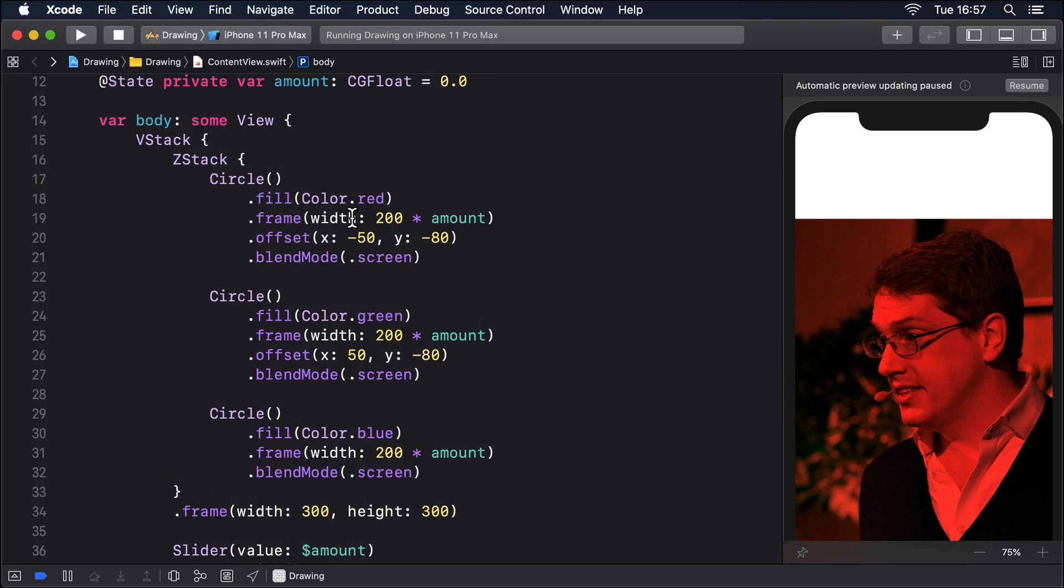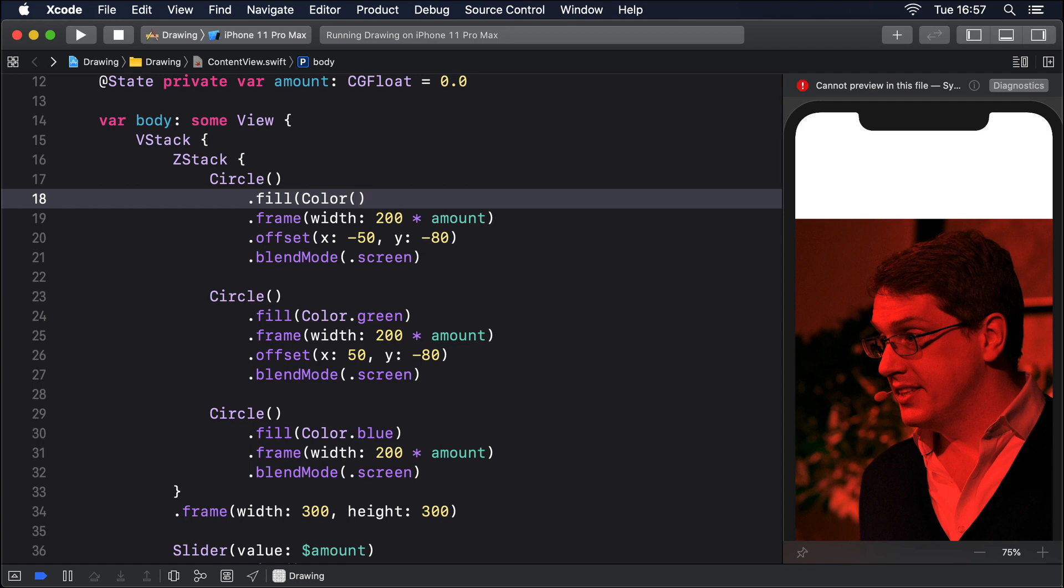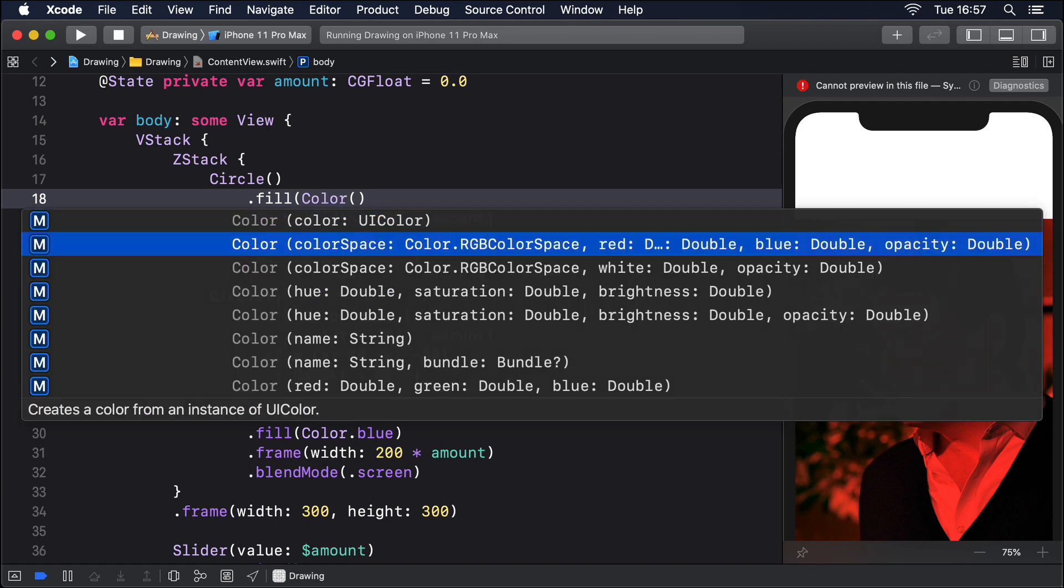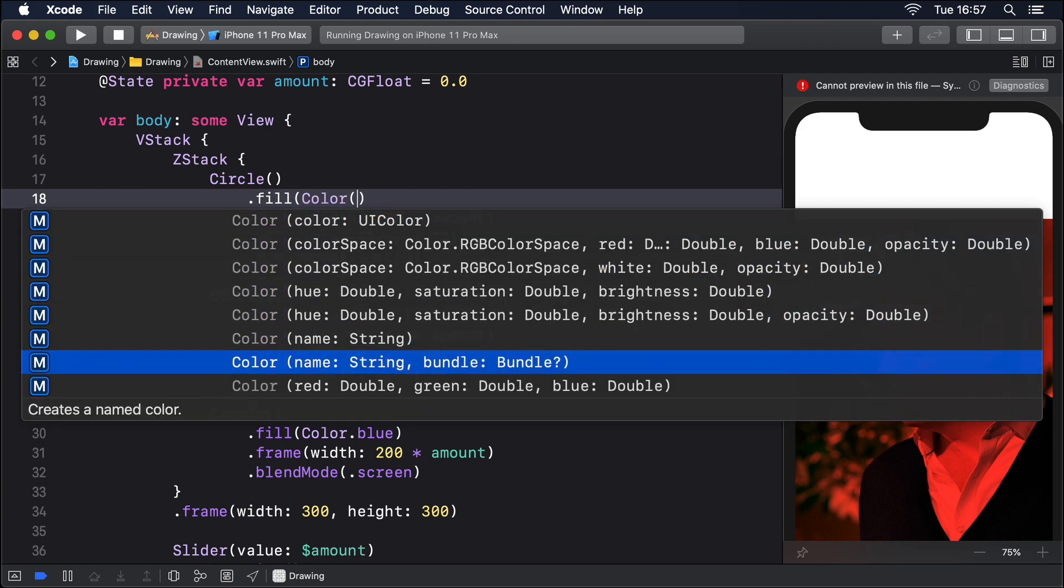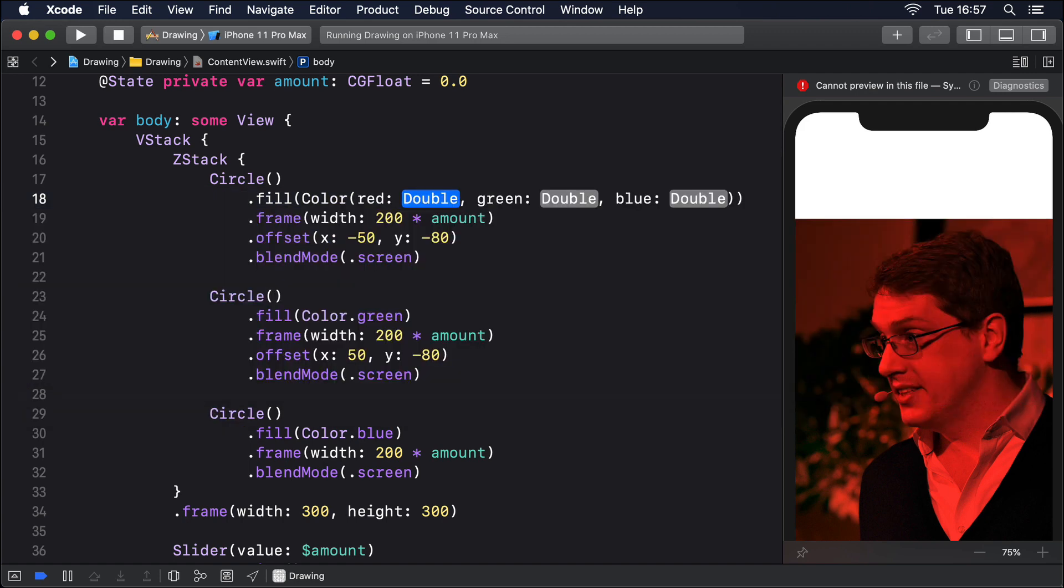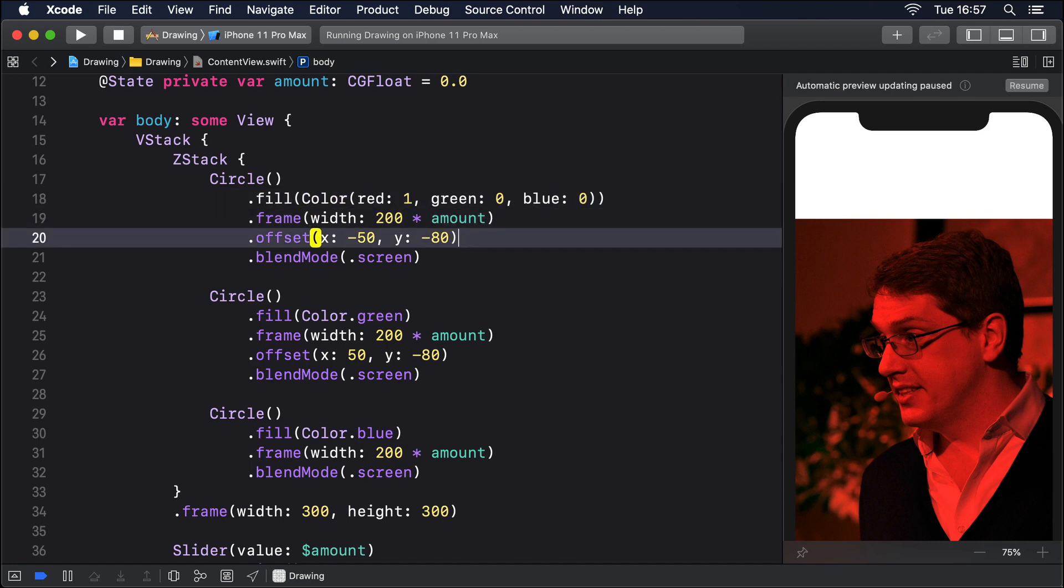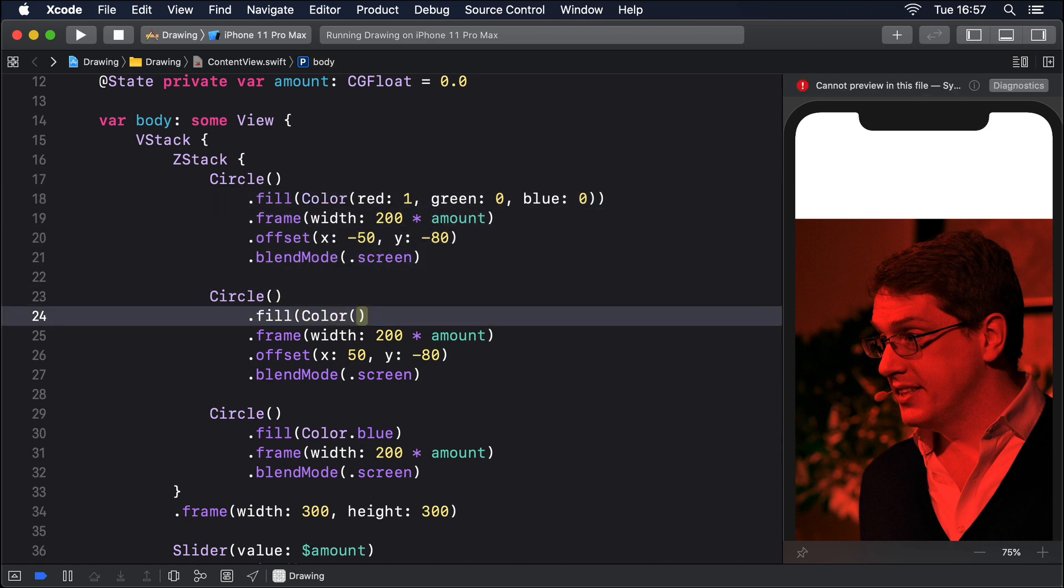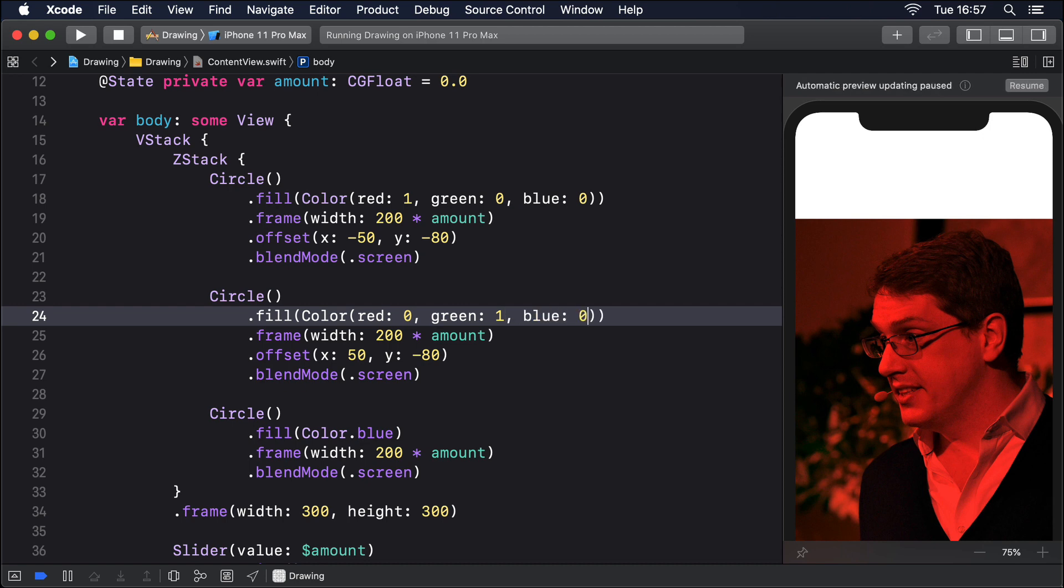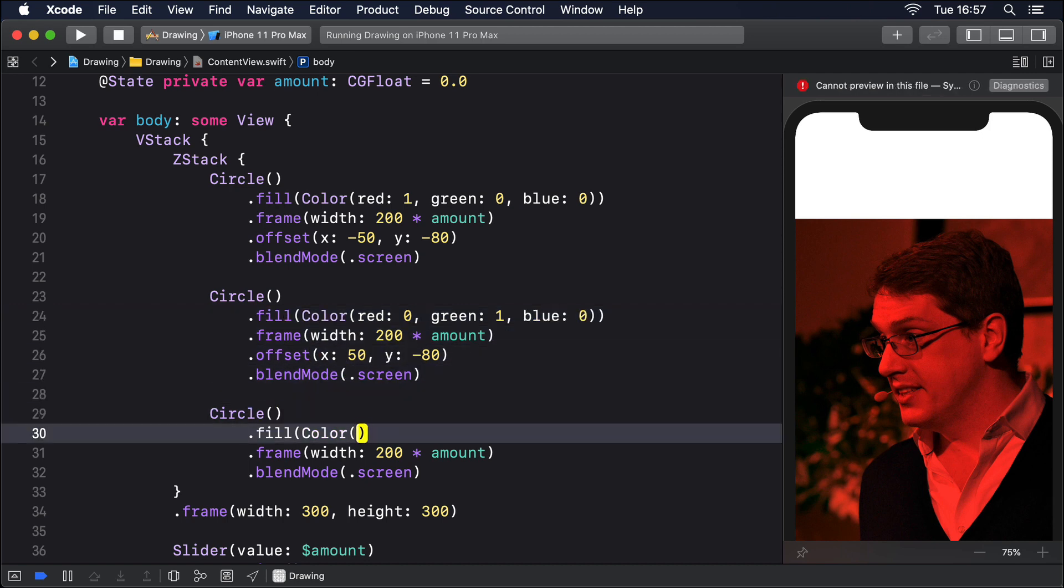If you want to see the full effect of blending red, green and blue you should use custom colors like these three: Red 1 Green 0 Blue 0, Red 0 Green 1 Blue 0, Red 0 Green 0 Blue 1.